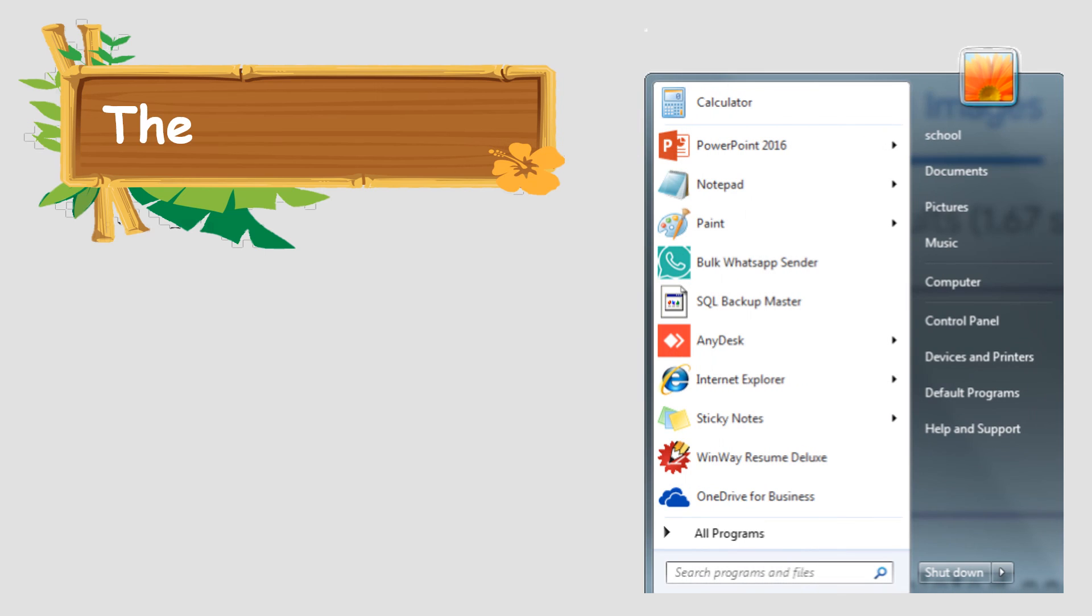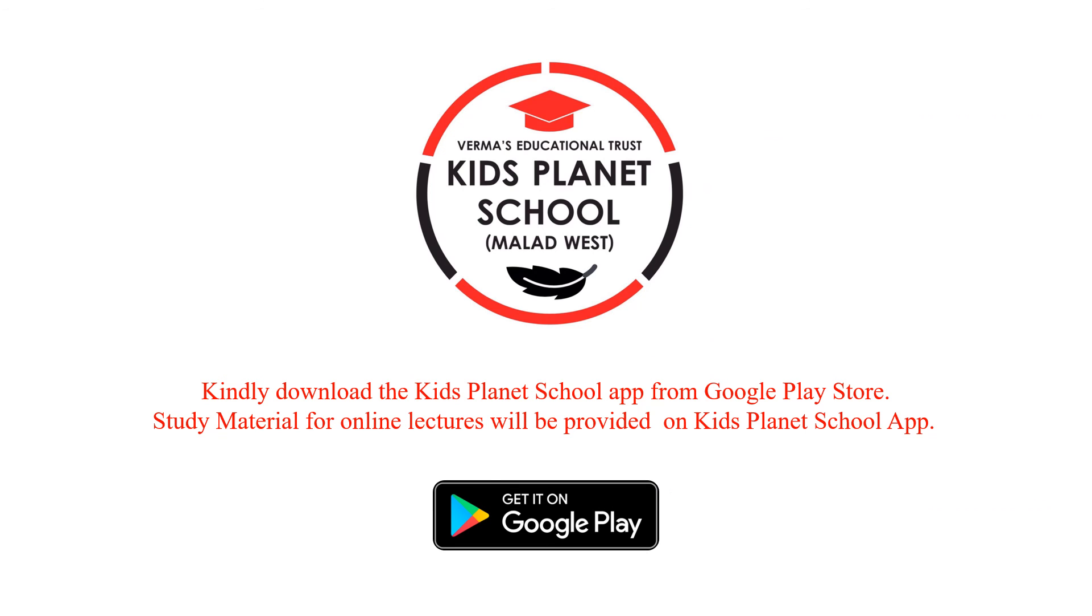Now, let's study about the start menu. The start menu is used to start programs, open often used folders, search for files, folders and programs, adjust computer settings, get help with Windows, or to turn off the computer.